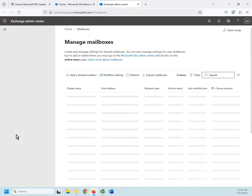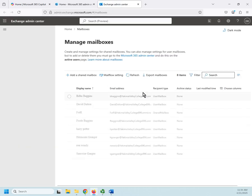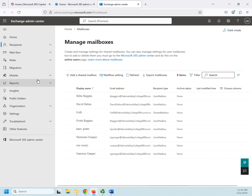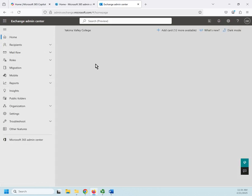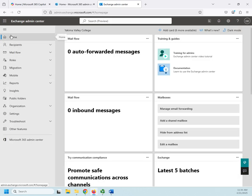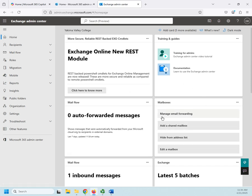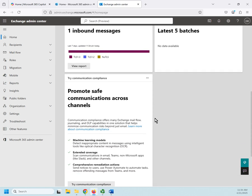As it loads, I'm going to collapse this and go home because I want you to see this from the beginning. This gives us a quick overview of our mail flow.